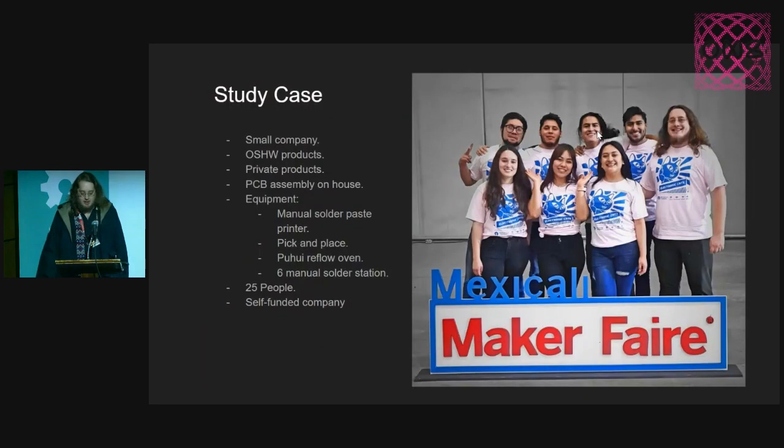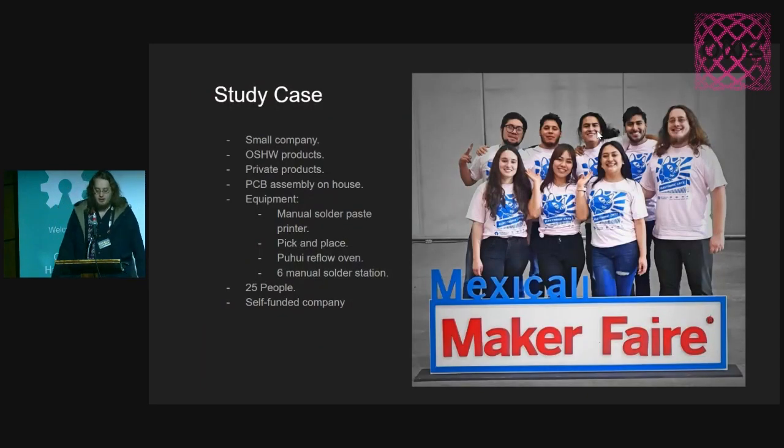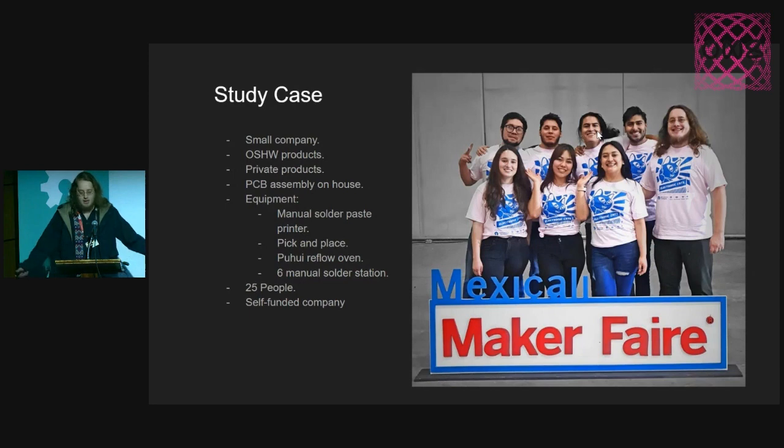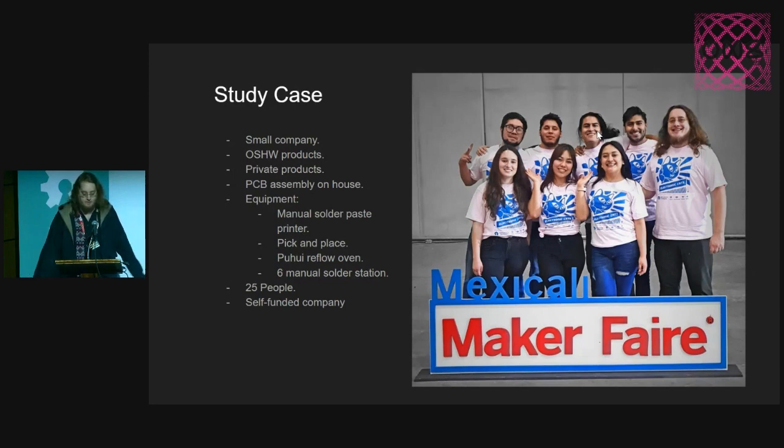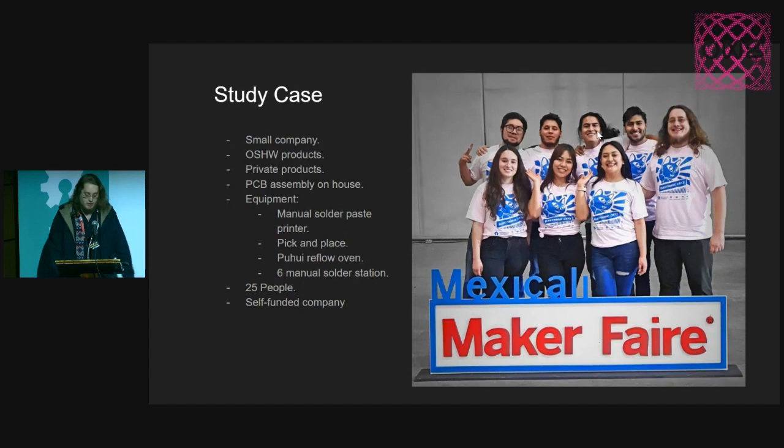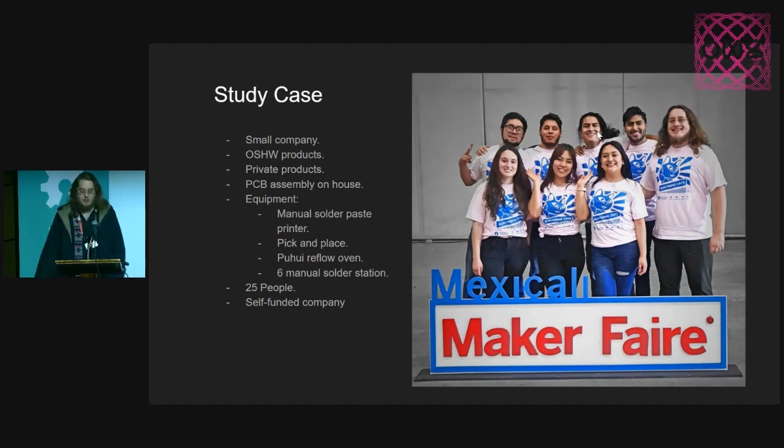The study case right now is us, a small company. We do a lot of products. Also, we do a lot of private products for companies that keep us in business.